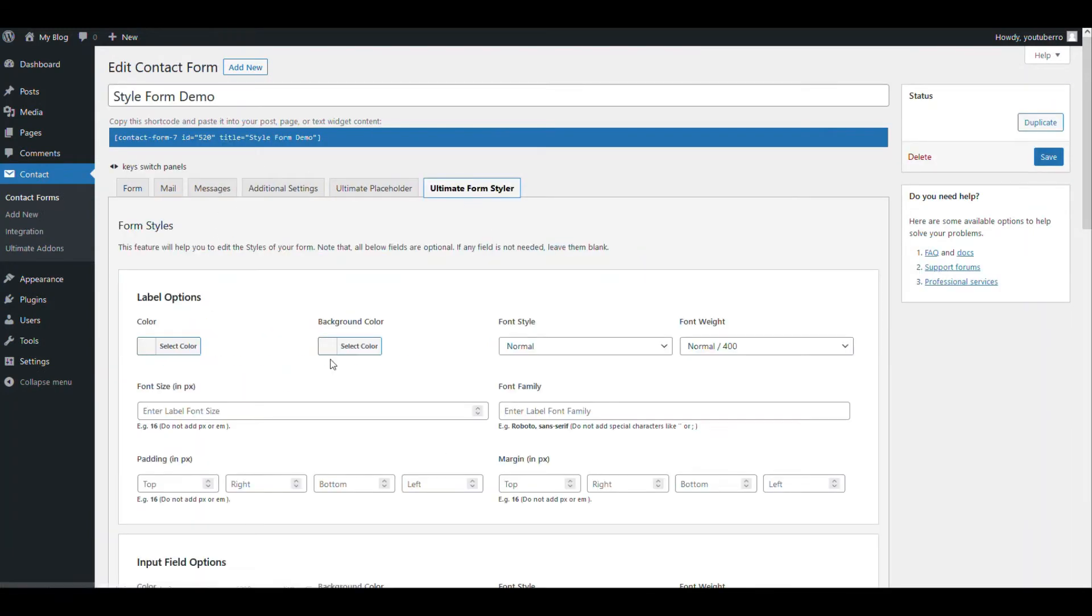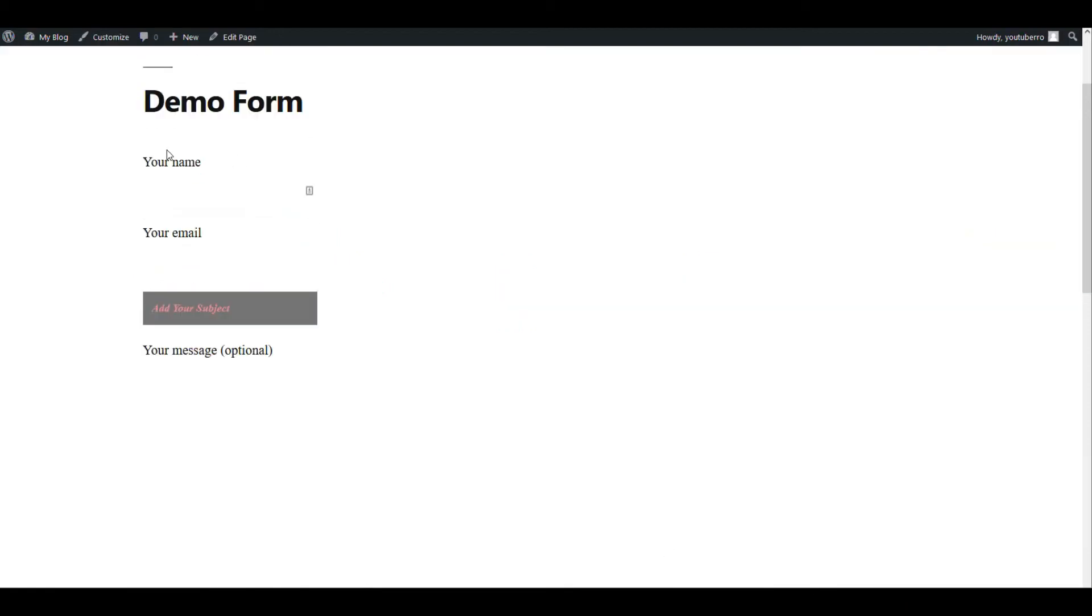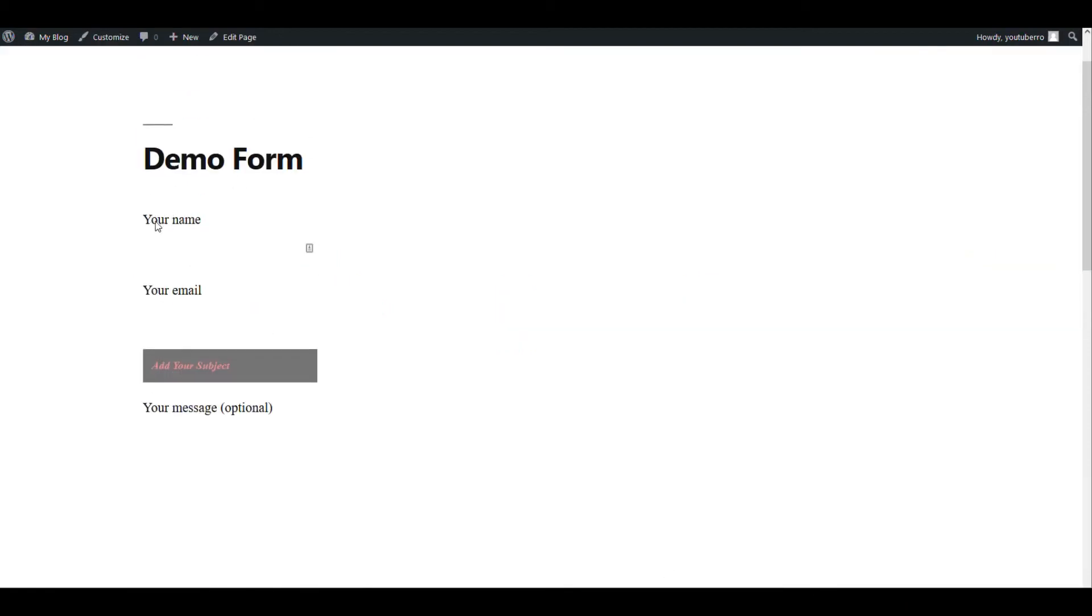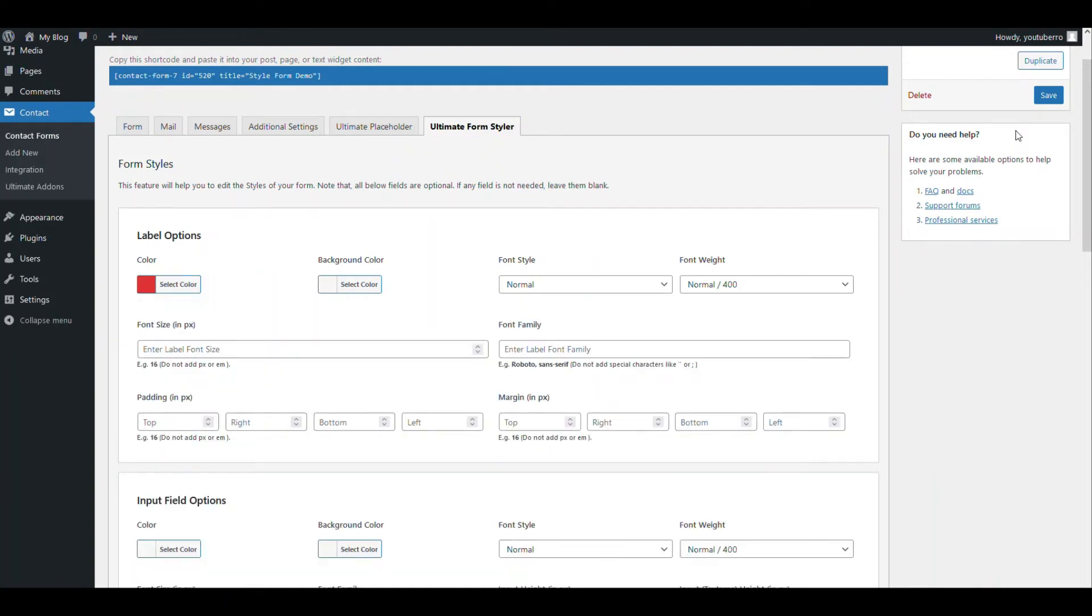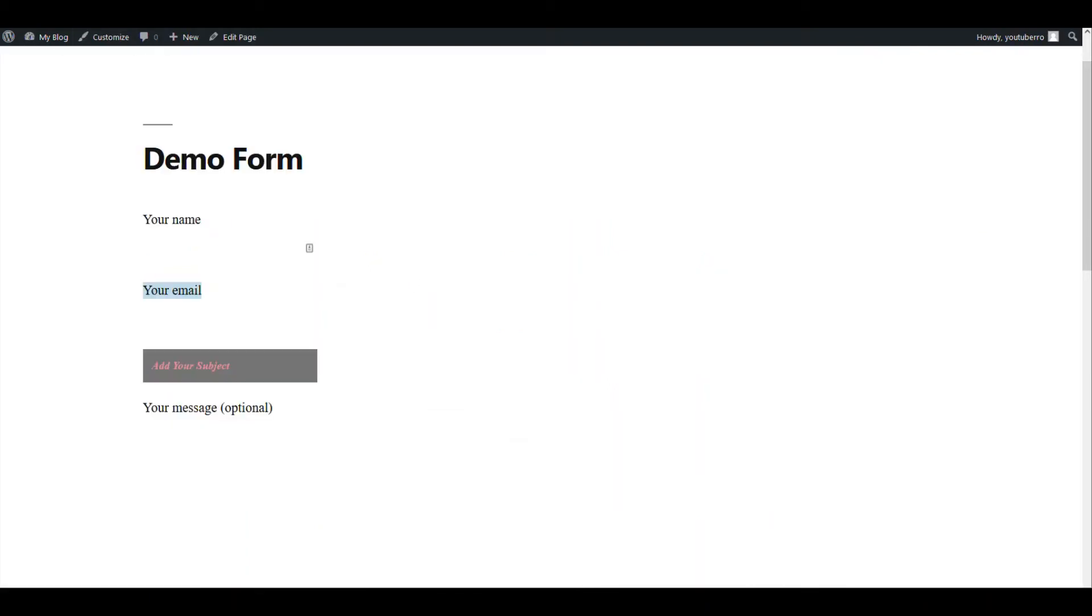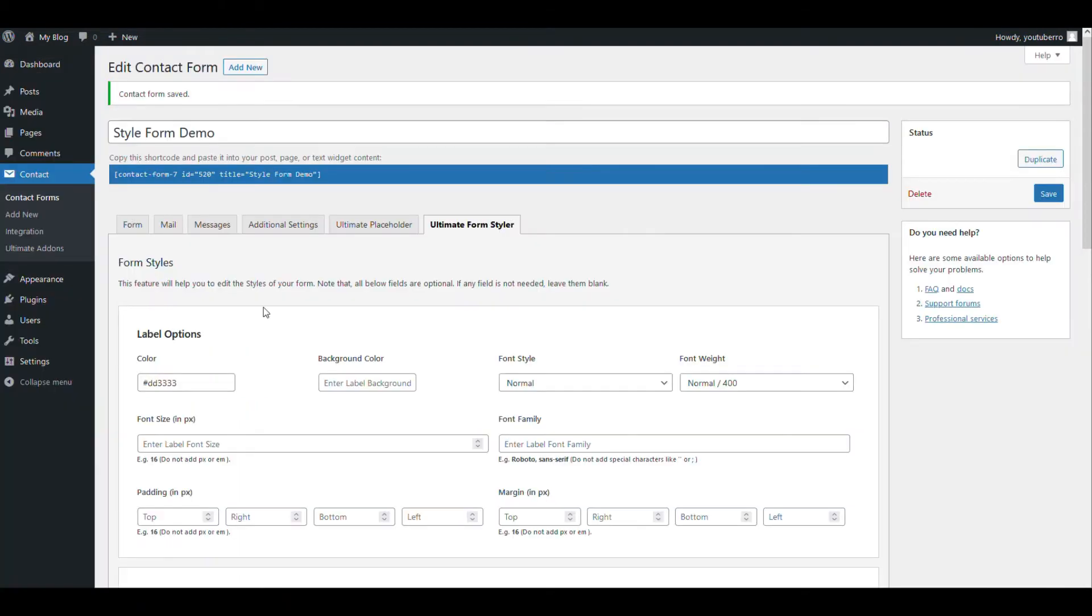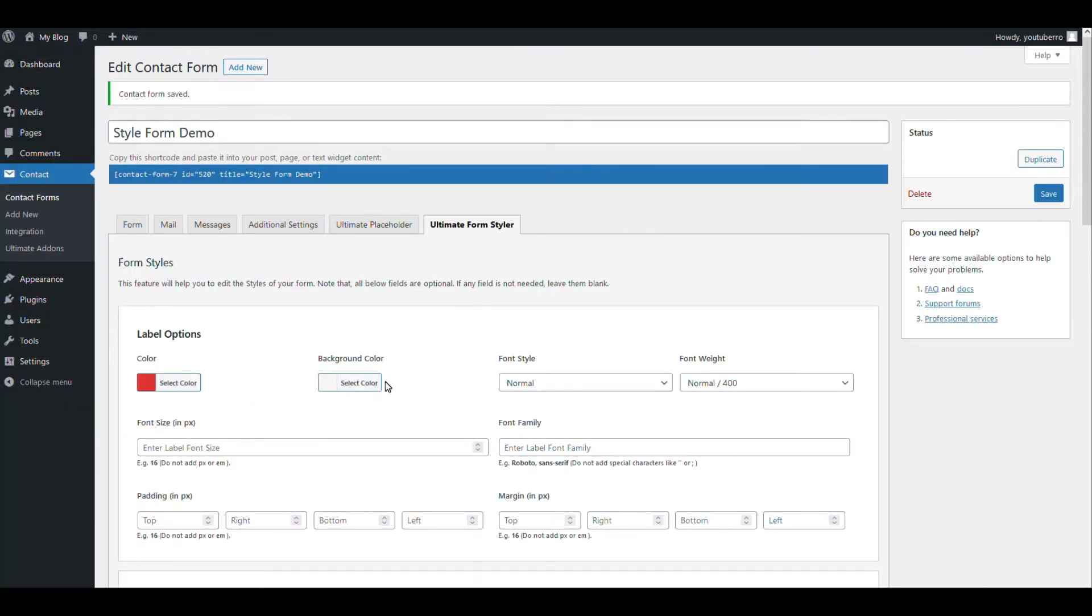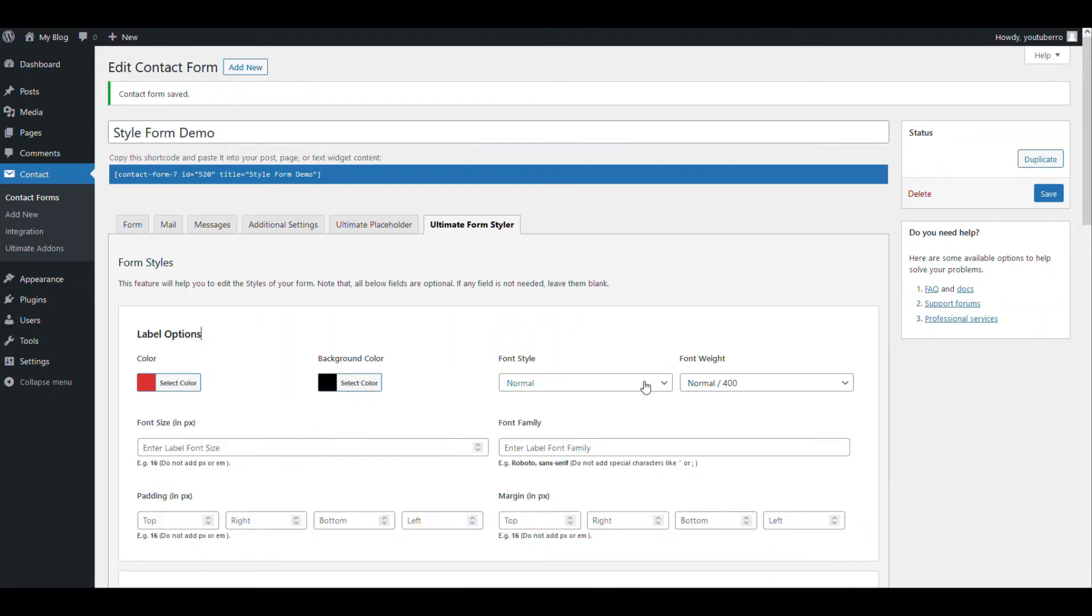Now let's go back to our form and show you the styler. So now let's add the style. First of all, there is a label option. So the labels are basically these are the labels. So as you see, the colors are now red. The background color is basically the label background color. You can add some background on the labels if you want. Let me choose black.